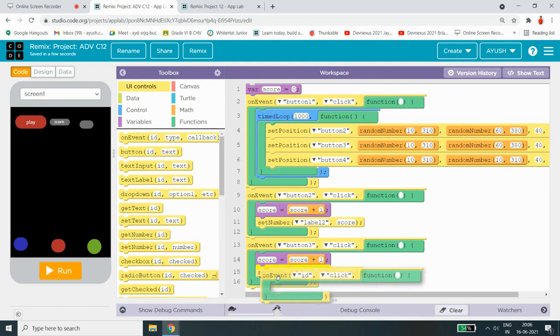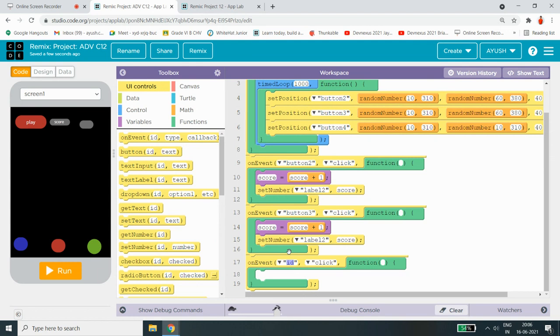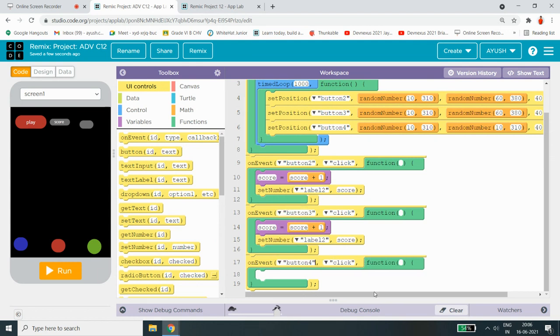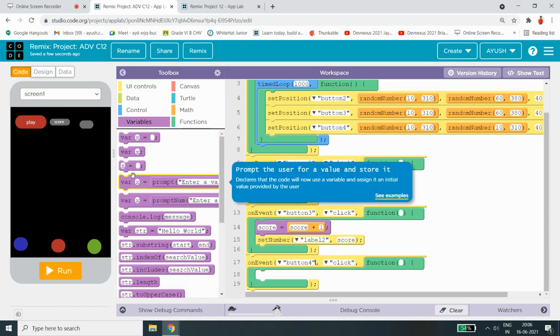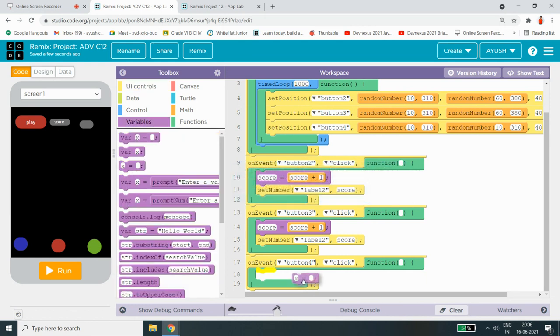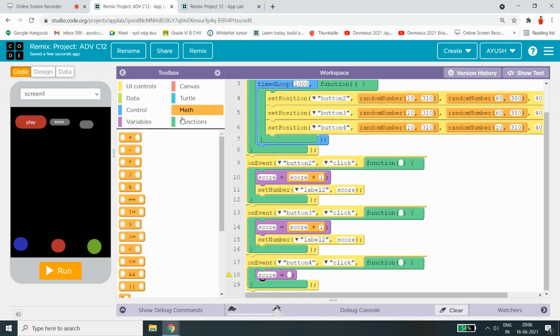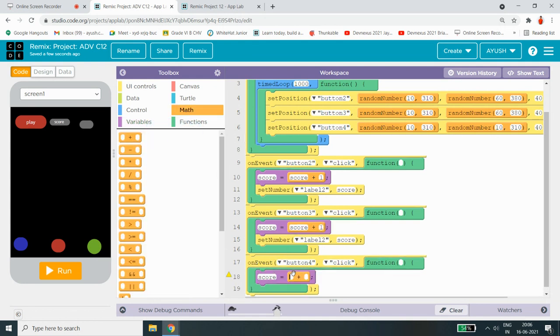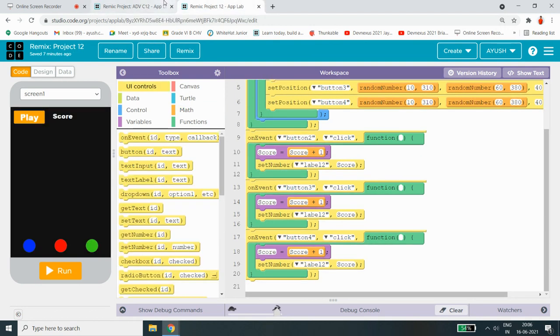Now again, on event button 4 click. Score equals to score plus 1. And finally, last one is set number label to score.